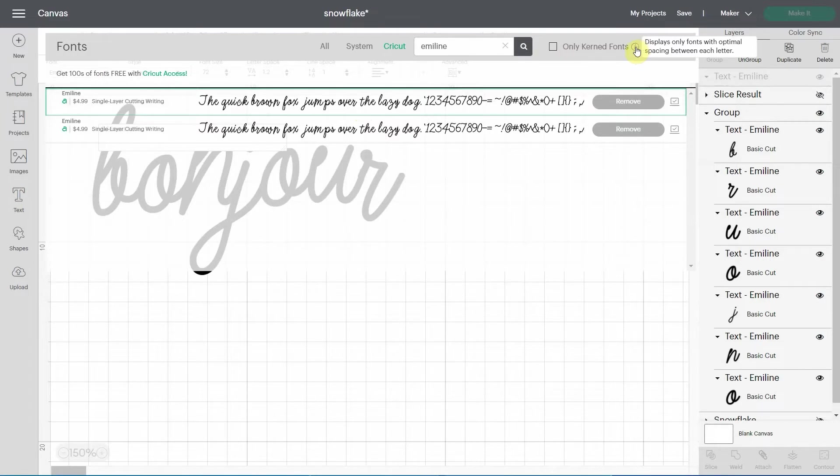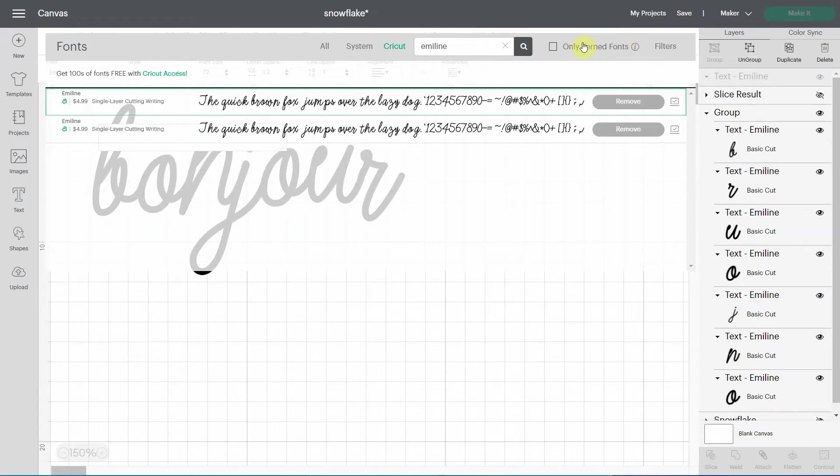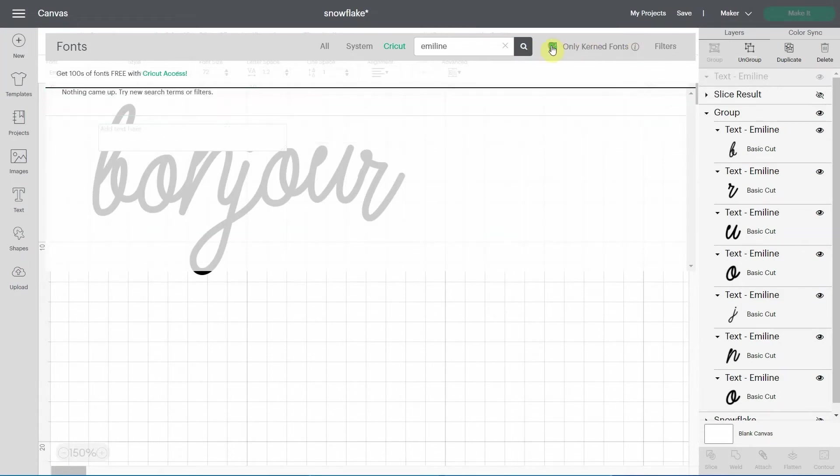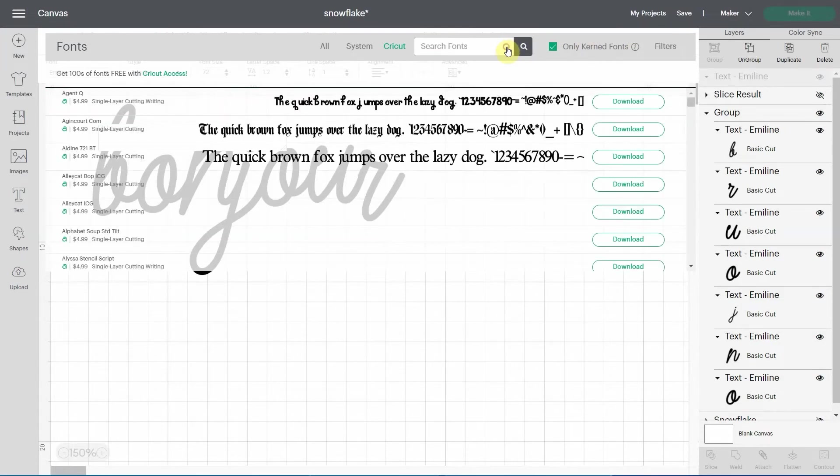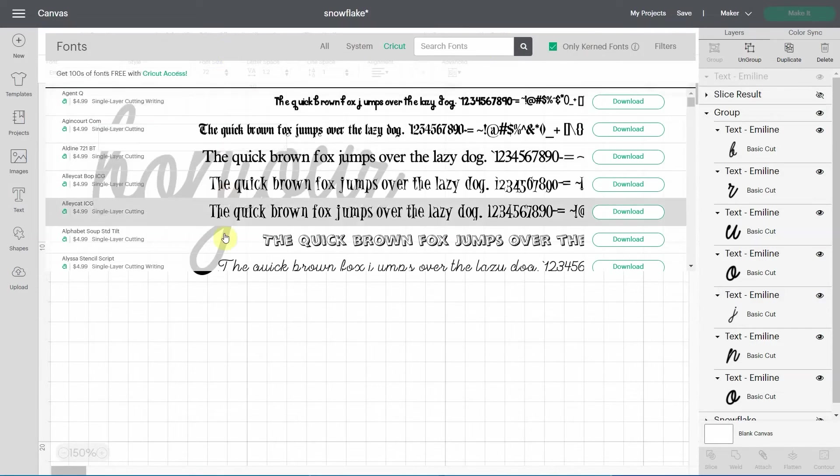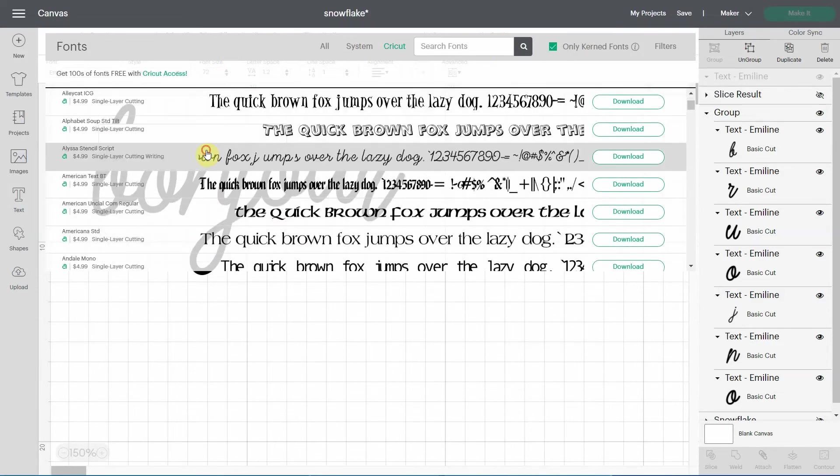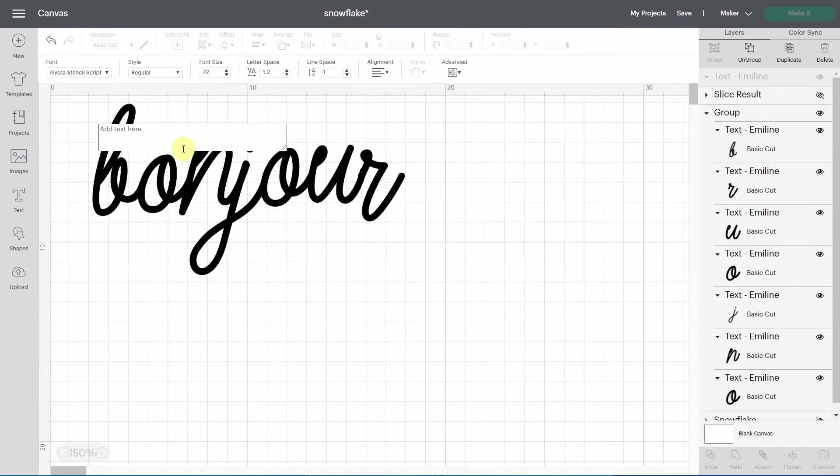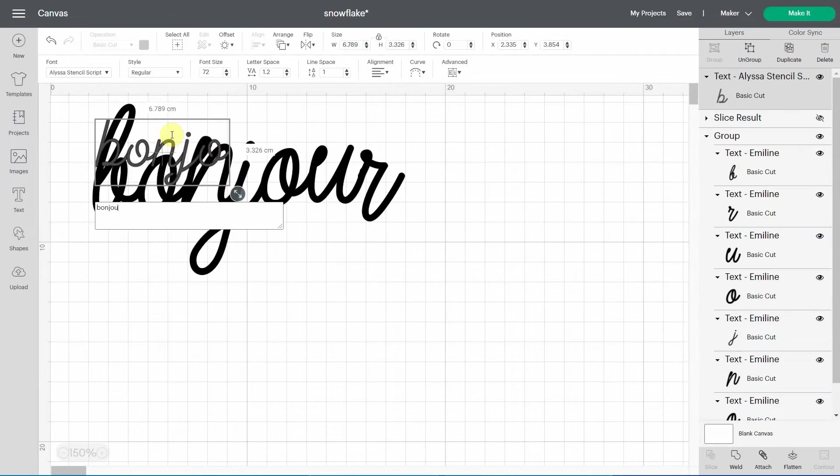But this is a new feature in design space that if you want to know, you just go over this little eye and it says that it will display only fonts with optimal spacing between each letter. So if I click on this, emeline doesn't appear. And you'll have all the fonts that when you type them, let me try this. I'll write bonjour again.